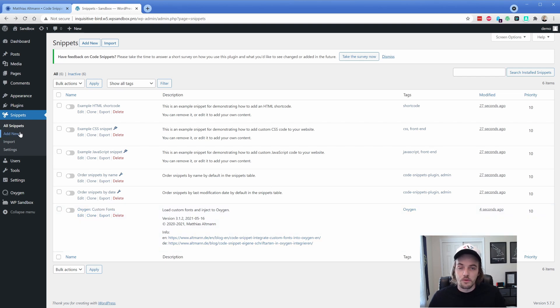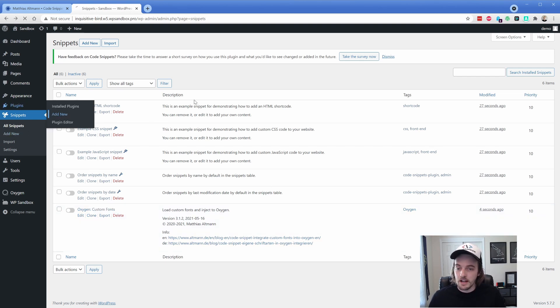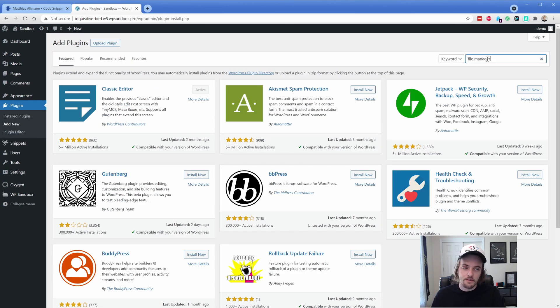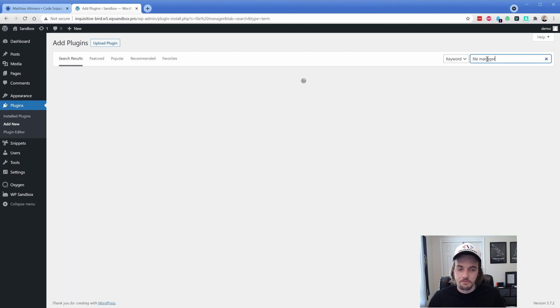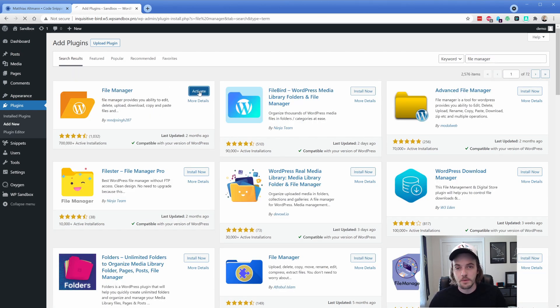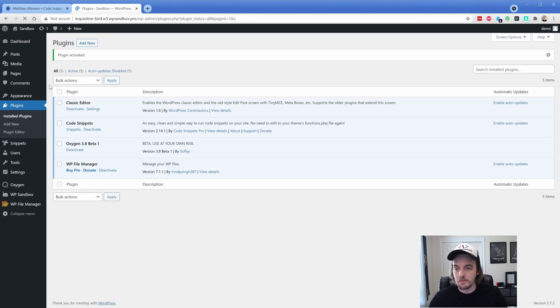We'll just go the file manager route to keep it nice and simple and not have to bother with FTP. But I typically like to delete these plugins entirely once I'm done using it. So I'm going to go with file manager. And this first one is the one that I am a bit familiar with. These plugins to me add a bit of risk to your site. That's why I prefer FTP.